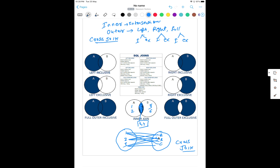We have left outer join, right outer join, and full outer join. Looking at the diagram, there are two tables — table A and table B. Left inclusive means give me all the intersection part along with all the rows coming from table A — but do not give me what is not related to A. Exclude the right-hand side part, but include the intersection part. This is called left inclusive.